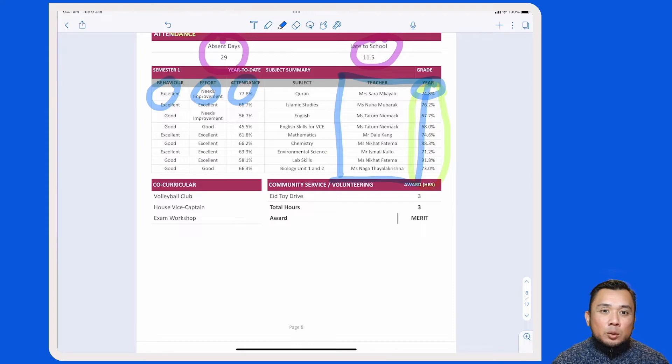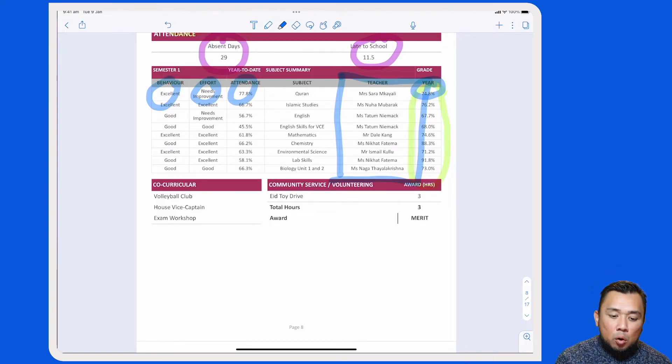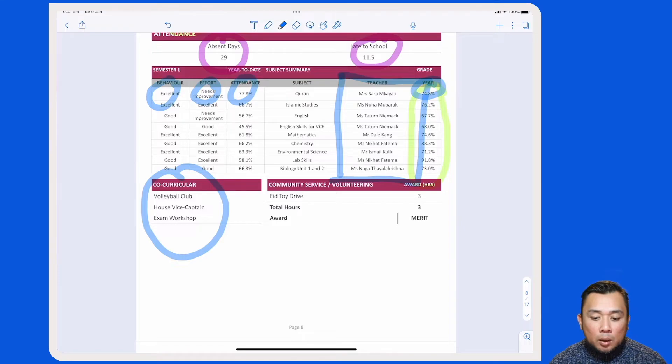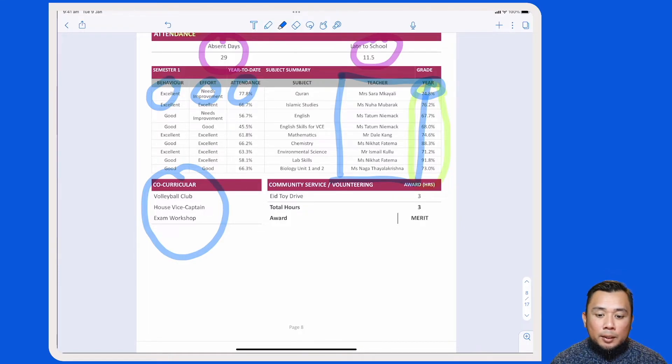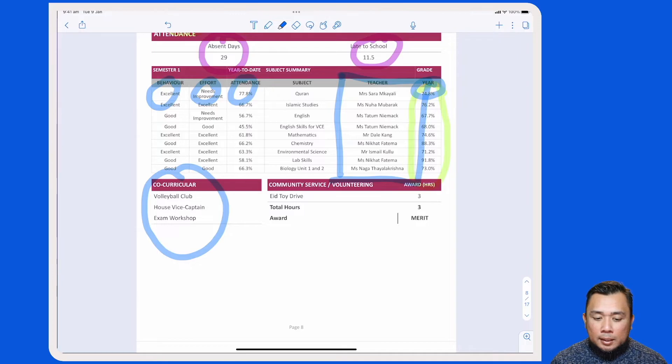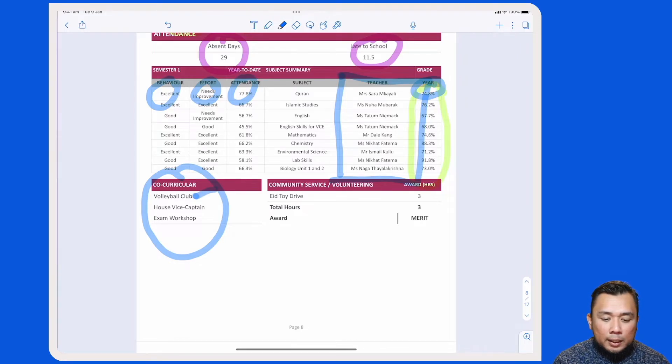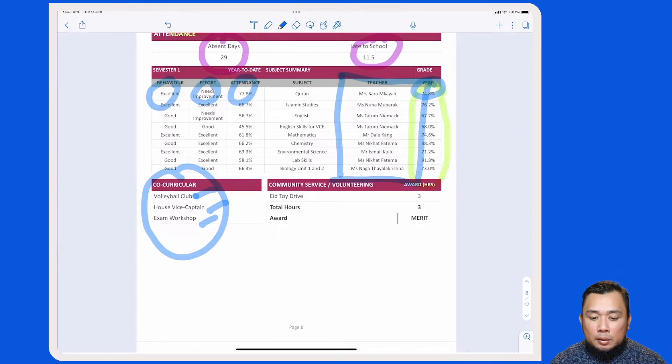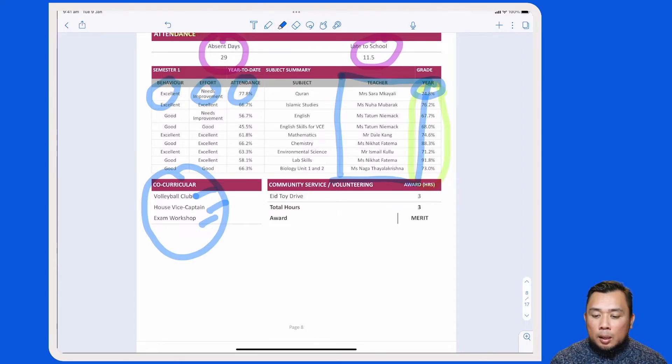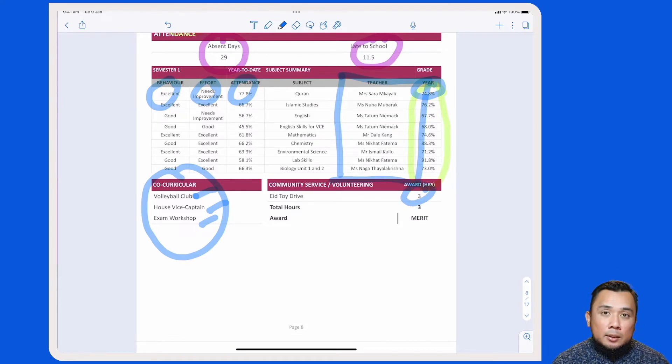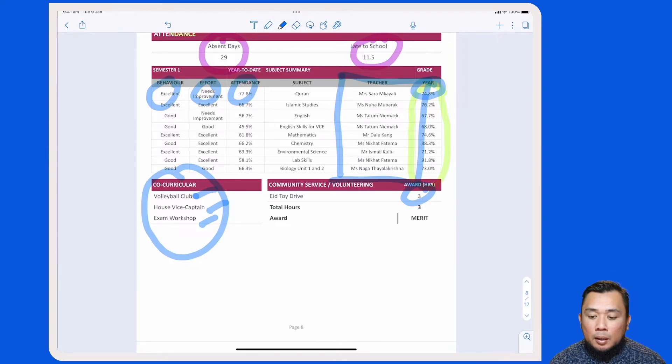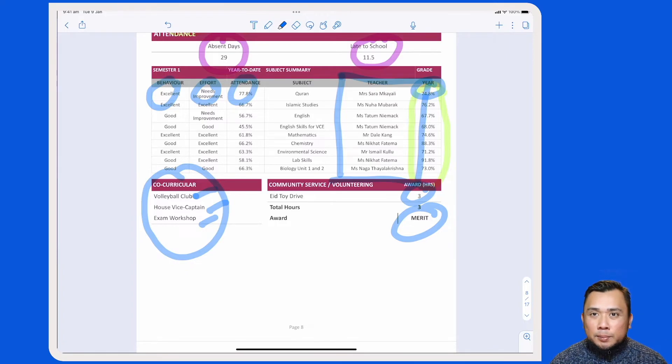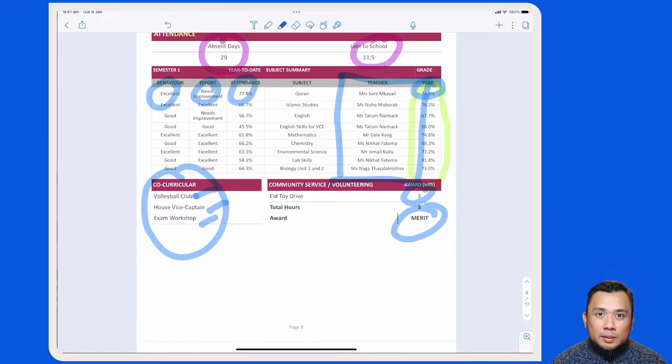Moving on, the next two columns will consist of the student's co-curricular activities and the number of hours that he or she has put in regarding community service. So in this case here, these are the three different co-curricular activities that the student has participated in this reporting cycle and this student has also contributed three hours for the EAT toy drive initiative, and this will correspond to a merit award as per the interpretative sheet for the community service hours.